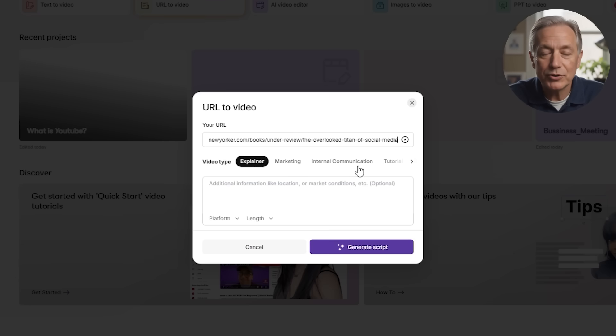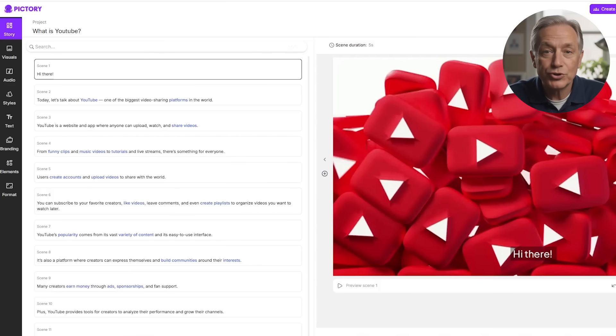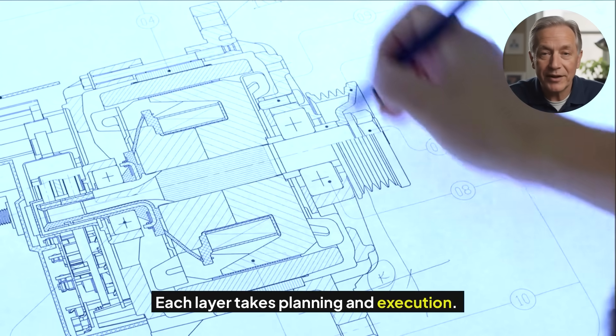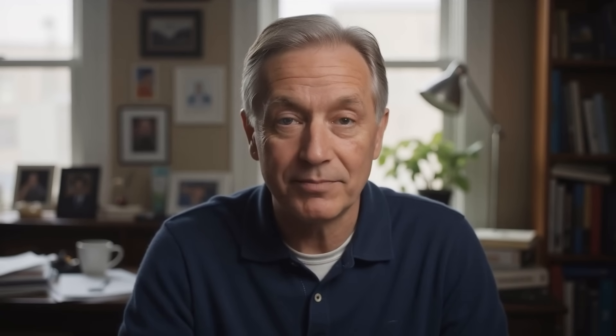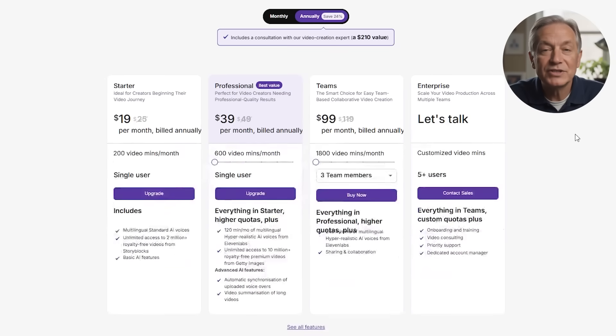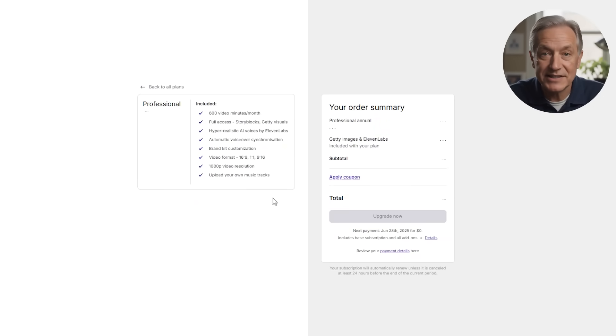Whether you're repurposing blog posts, scripting AI-generated narrations, or just turning your thoughts into visuals, Pictory gives you a frictionless way to create video content at scale — all without showing your face or learning pro-editing software. You don't need Final Cut, and you don't need to spend hours of your time. You just need an idea.